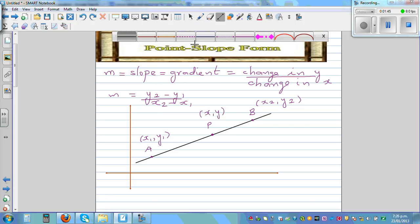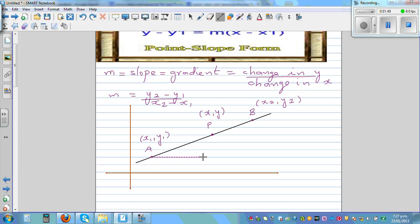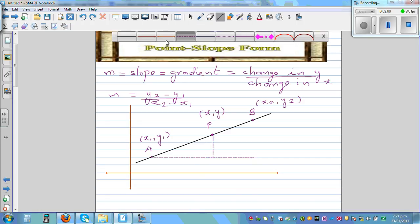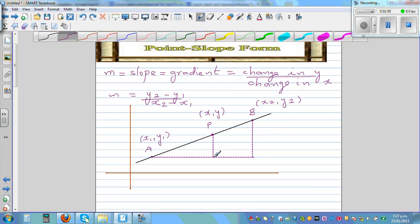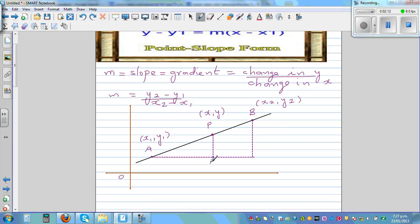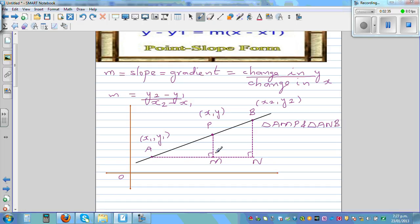Let's join them to form right-angle triangles. We form one right-angle triangle, then extend to form another. I'm looking at triangle AMP and triangle AMB. Both have right angles, and there is a common angle.